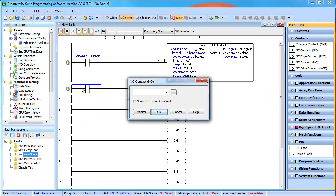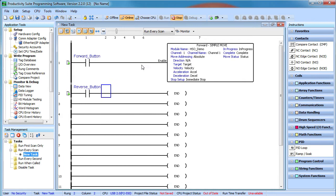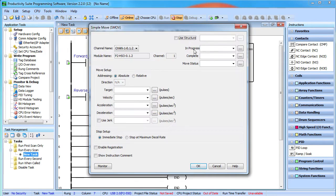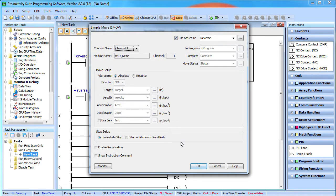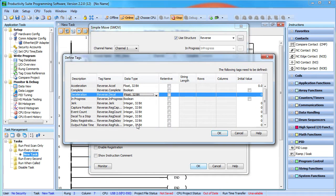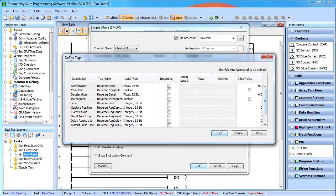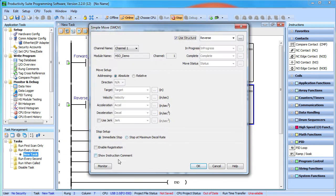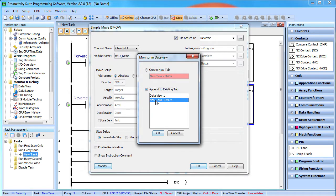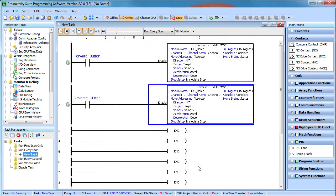For the reverse direction, it's the exact same thing except we want to control that direction with the reverse button we defined back in the HSO configuration and create a new structure that we'll call reverse. And of course, don't forget to modify these tags so we can use fractional numbers and then go back in and add those tags to the same data view as the forward direction data view so we can watch the forward and reverse processes at the same time.